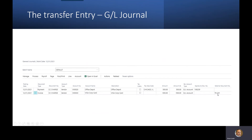I would probably recommend putting the statement date on the external document — that way, when you're pulling documents together, you might be able to use that as a reference. This needs to fall into a specific timeframe. Just use that external document however you would like. But that's really the key here: this entry is transferring the cost or the liability from Office Depot over to the Visa corporate card.